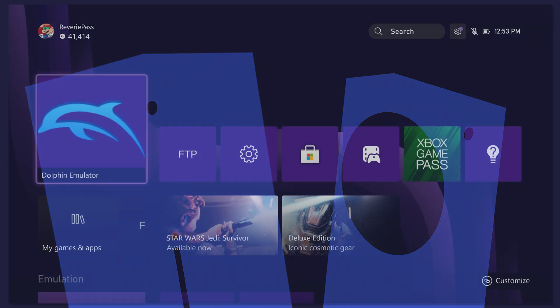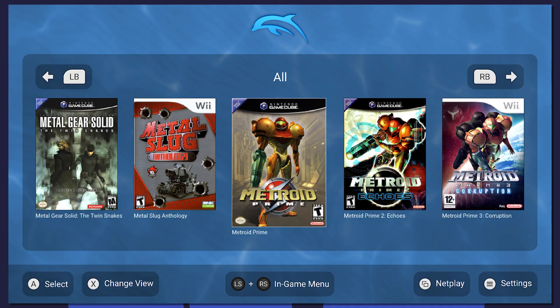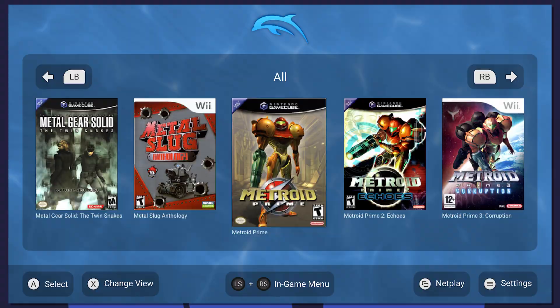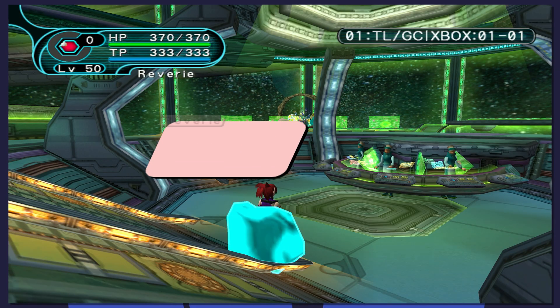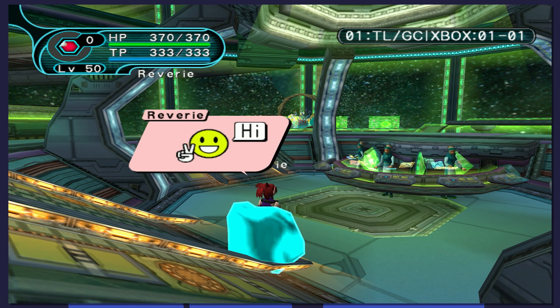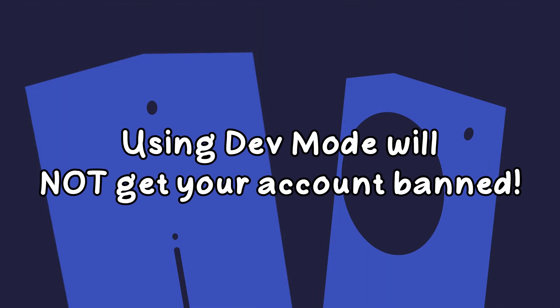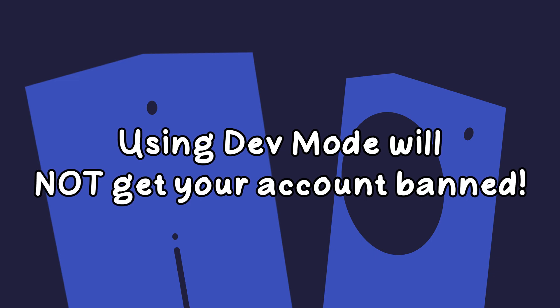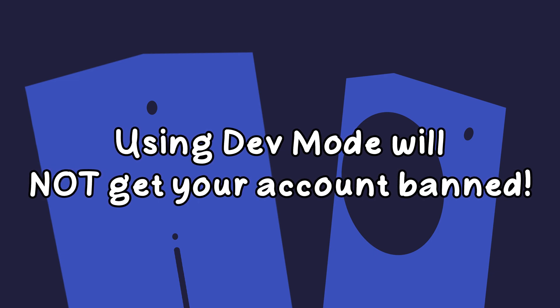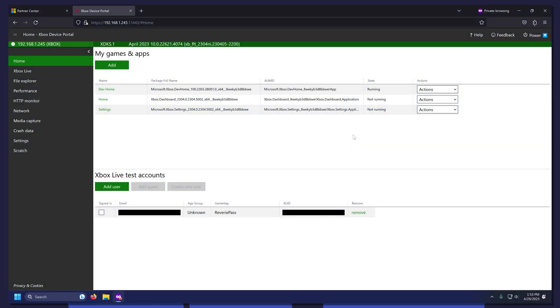Hello everybody, EZ here. Today I'm going to show you how to set up Xbox dev mode and install custom applications, such as emulators. Dev mode is completely legal and won't get your account banned. This is an official sandbox environment you can directly buy from Microsoft.